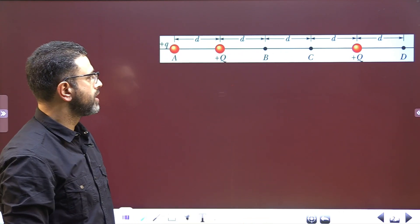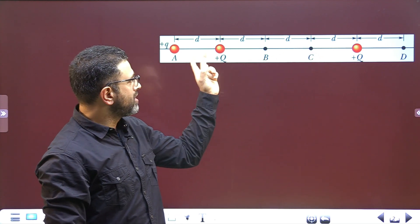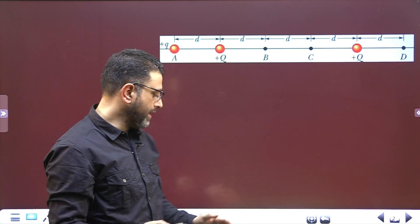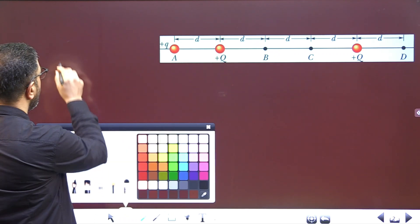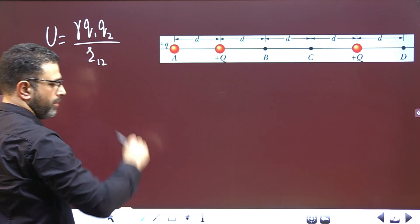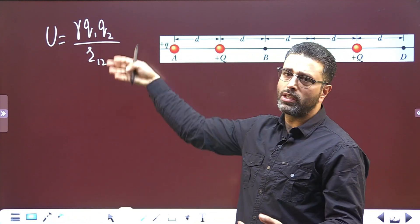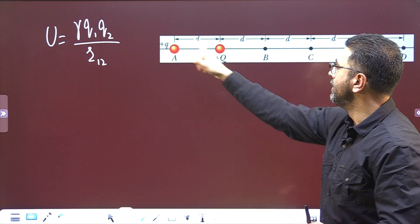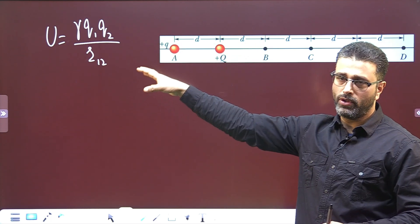These two are fixed, so potential energy due to this pair will remain the same because they are fixed. Potential energy in a system of charged particles is γq₁q₂ divided by r₁₂. If you have more particles in the system, you take all the pairs and add them. In this case you take these two as a pair for one term, then this one and this one as another pair, and then this one and this one as another pair.